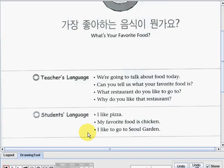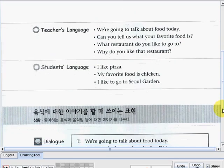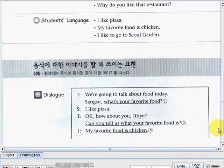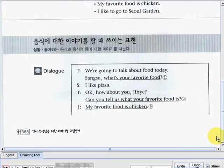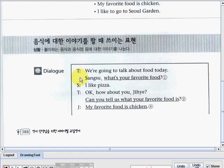Now to understand those sentences and questions altogether, let us check the dialogue part here below. So we have here the dialogue part, which starts with the teacher speaking. Now let us start reading again: 'We're going to talk about food today. Sangsu, what's your favorite food?'